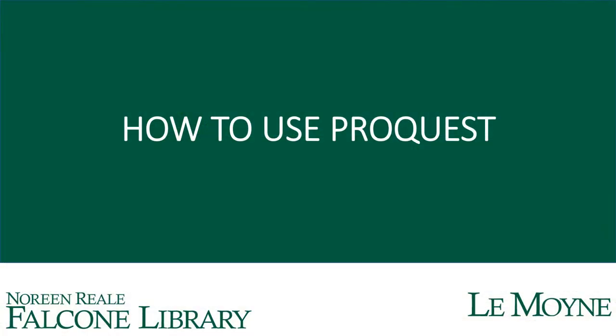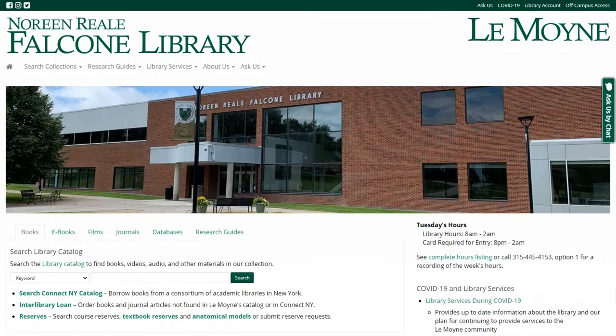Welcome to the Noreen Rial Falcone Library How to Use ProQuest tutorial. This video will show you how to use ProQuest databases to do research for your classes.